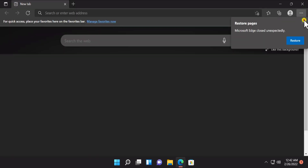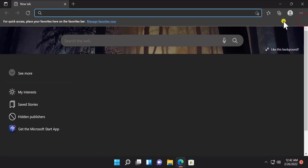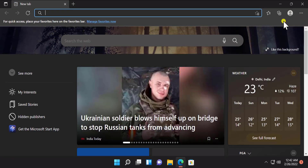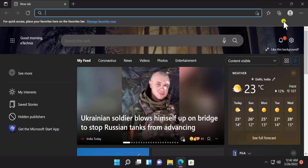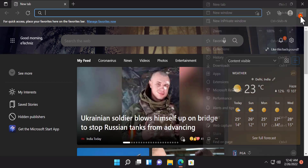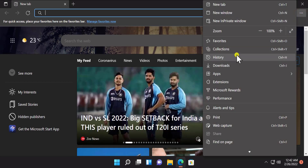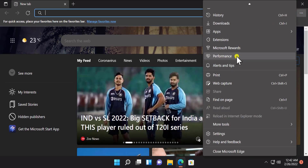Afterwards, click on the three dots on the top right corner, scroll down, and select Settings.